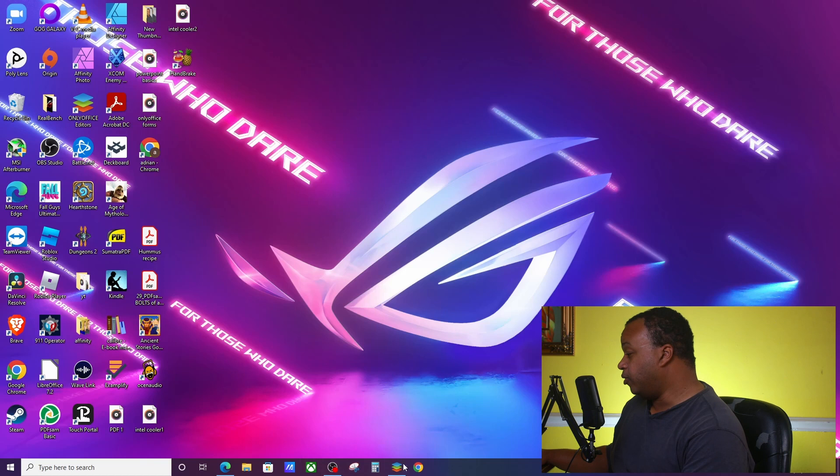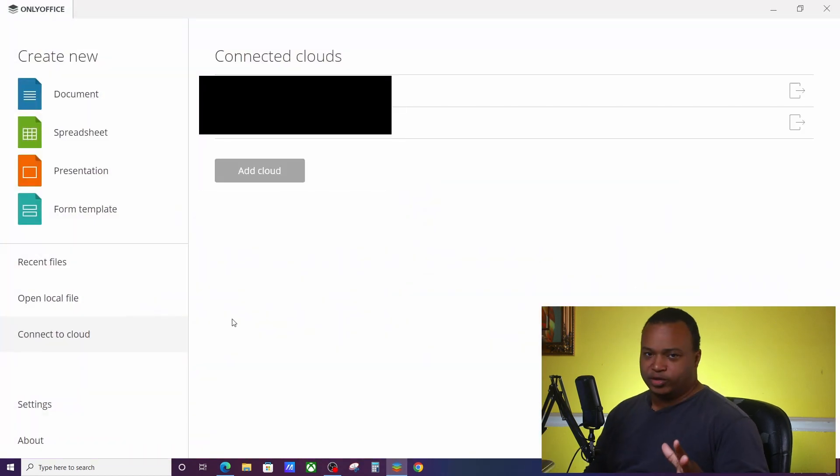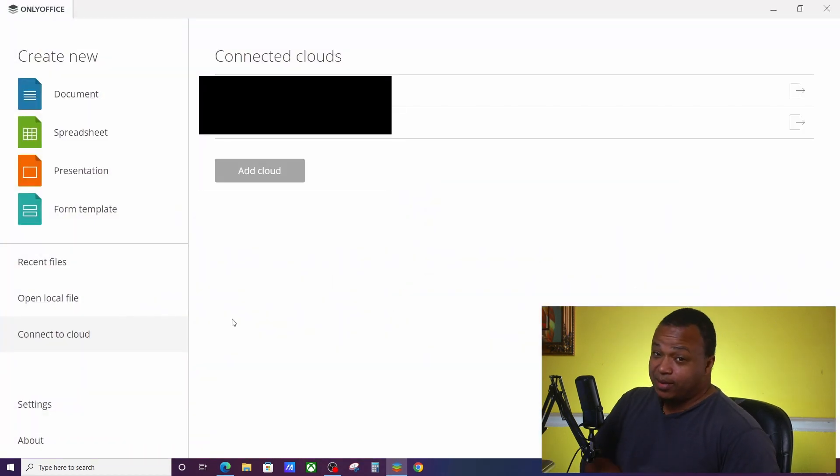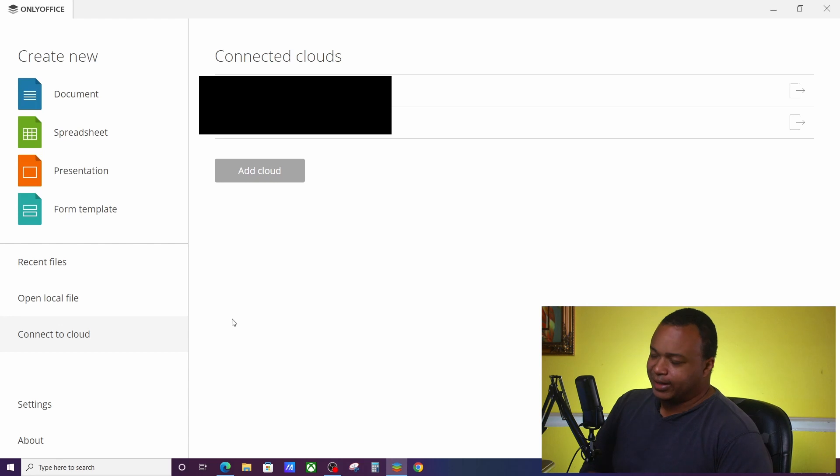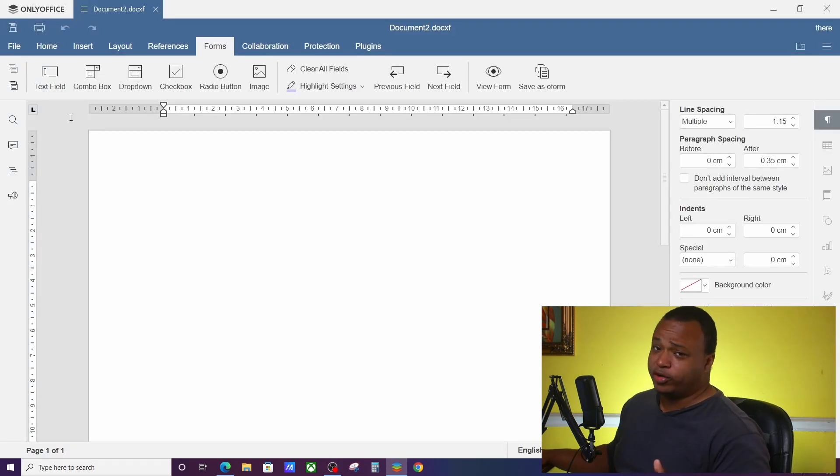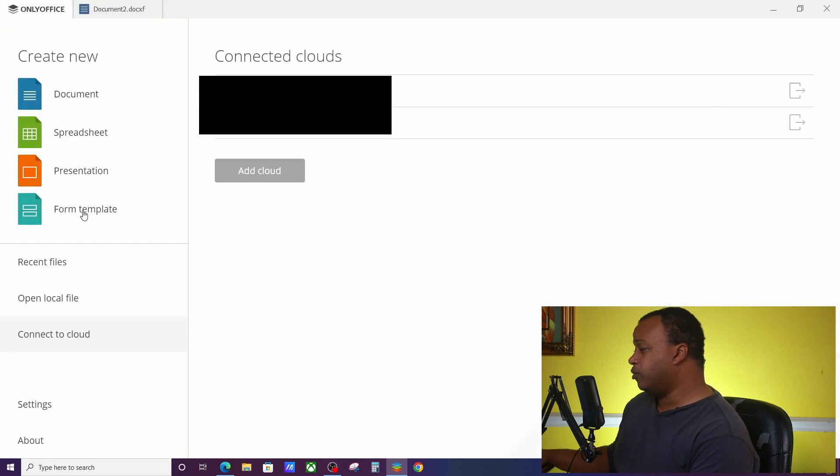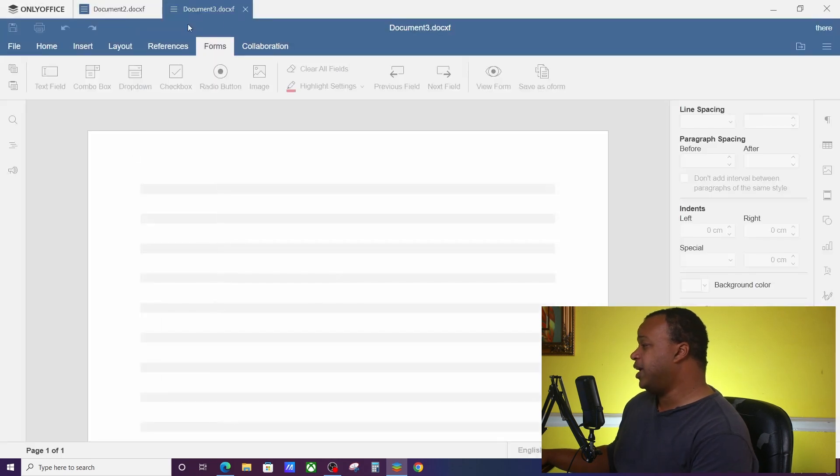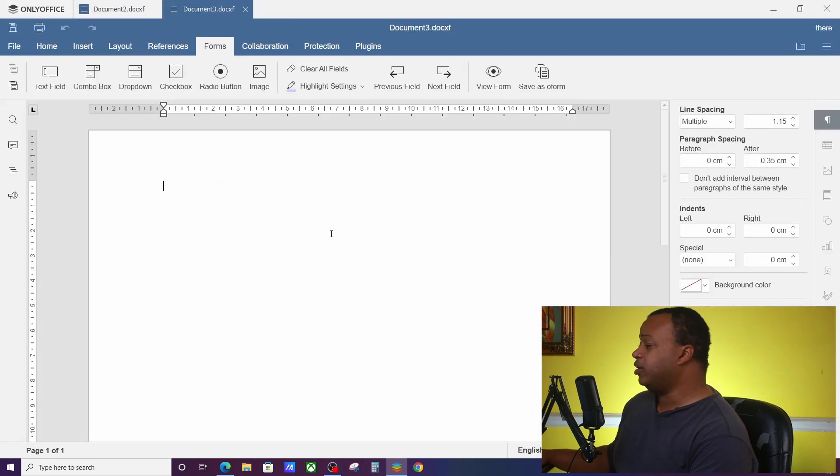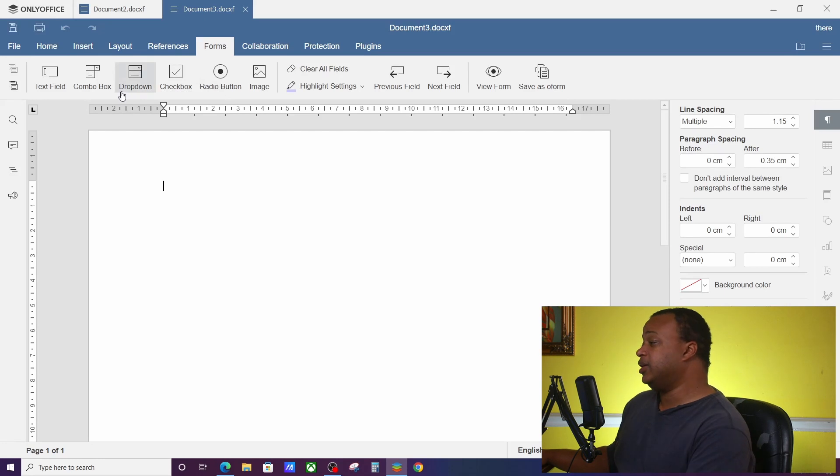So let's get into actually learning how to use this. Let's go ahead and open up OnlyOffice. There's two ways you can do it: one is through the desktop editor and one is through the OnlyOffice cloud. If you're doing it on the desktop editor, you can do it from scratch. Just go to Form Template and there you go, you can create everything from scratch.